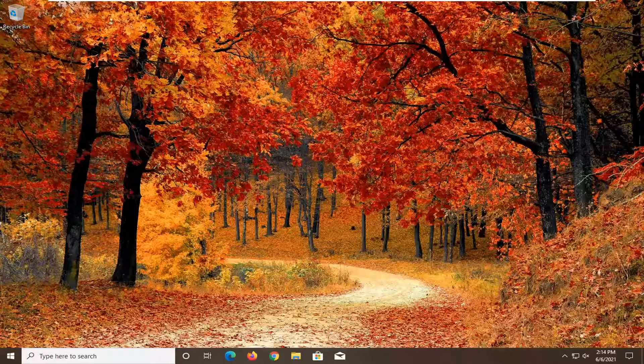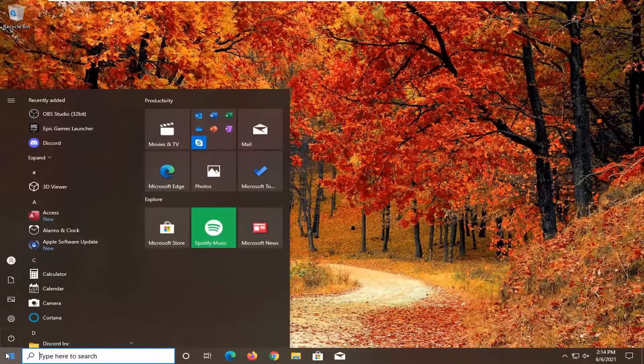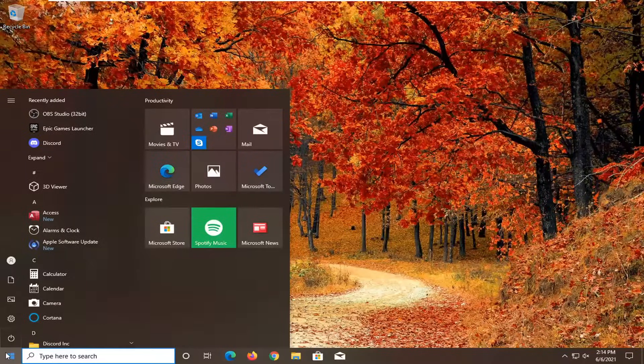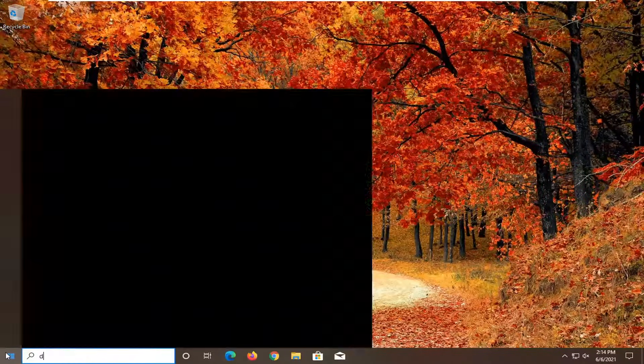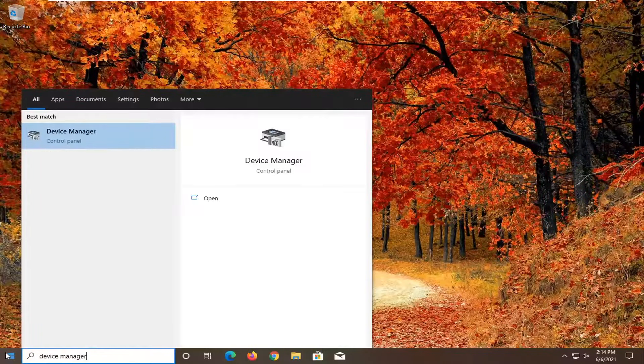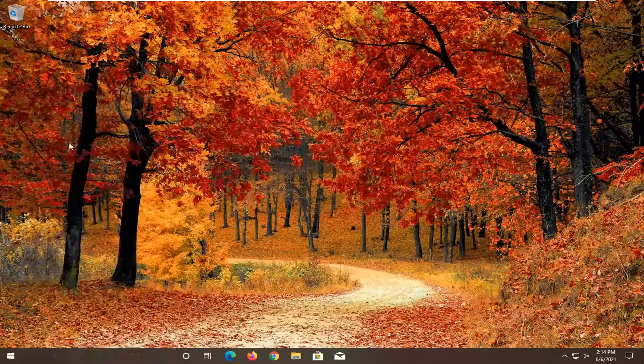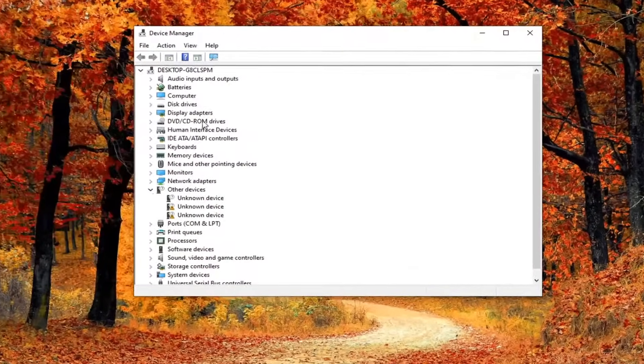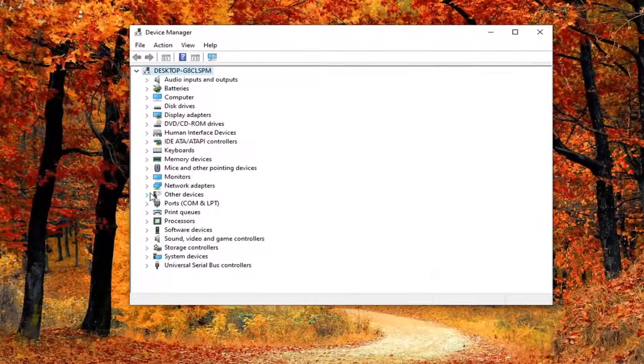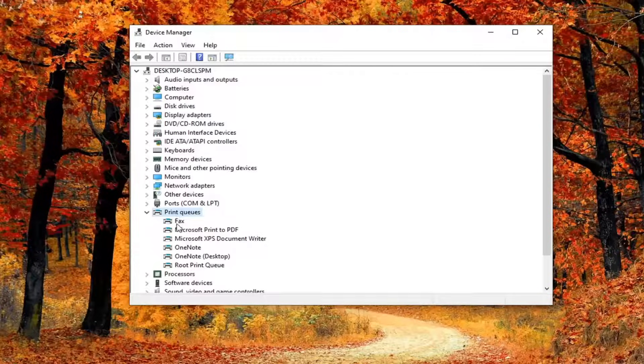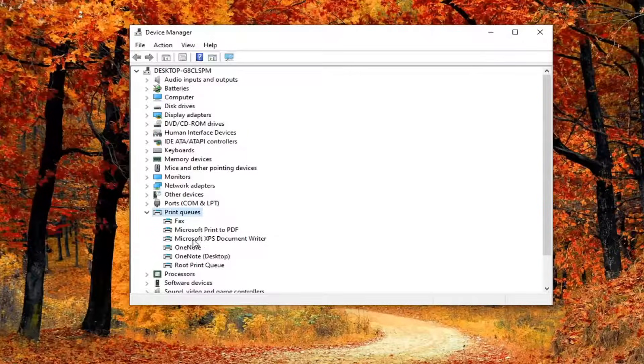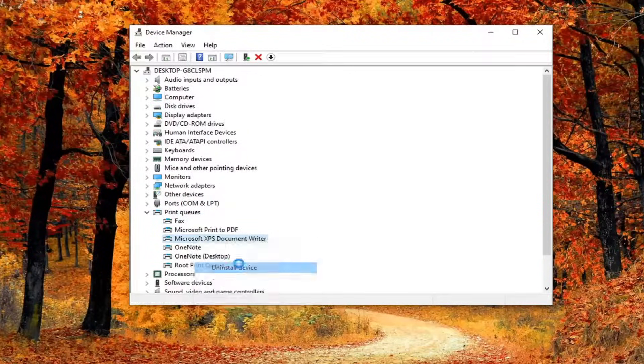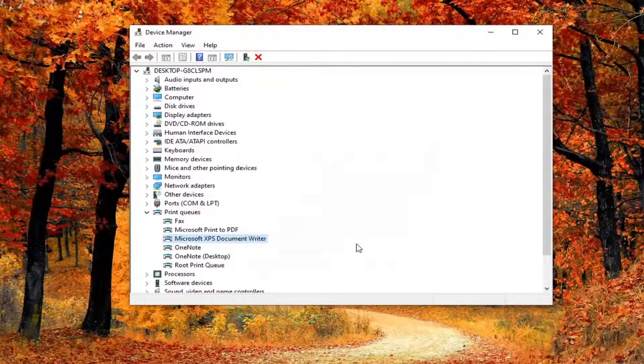First thing I recommend doing here would be to open up the start menu. Type in device manager. Best result should come back with device manager. Go ahead and open that up. You want to expand the section that says print queue and double click on it. Right click on whatever printer you're having a problem with and select uninstall device. Select uninstall.